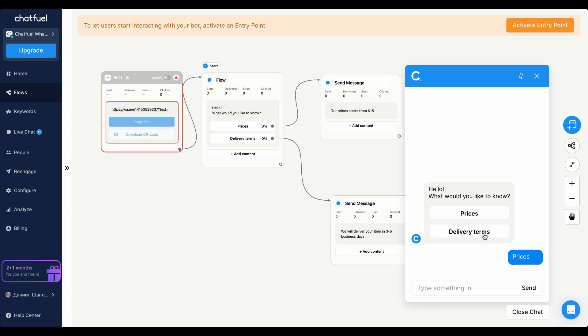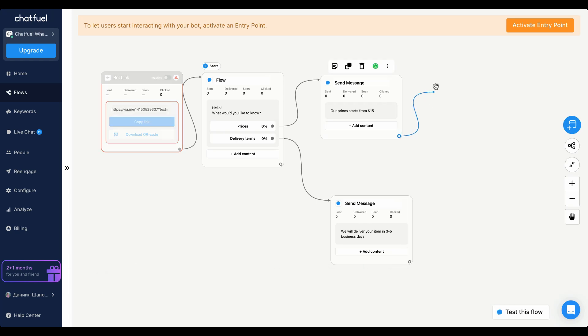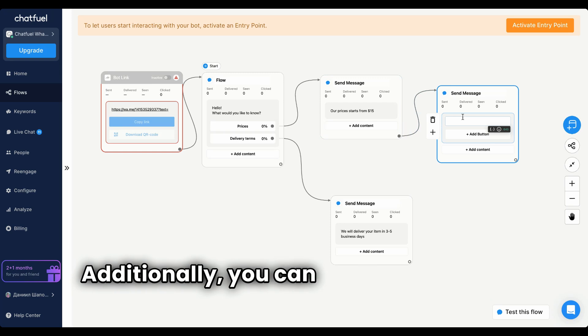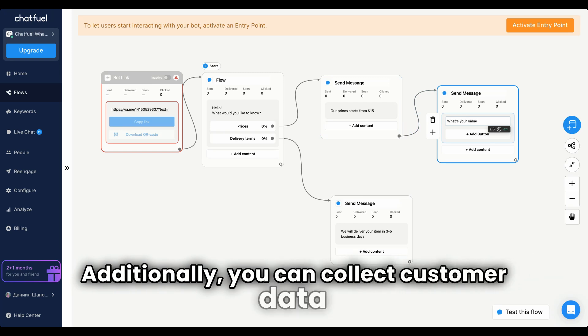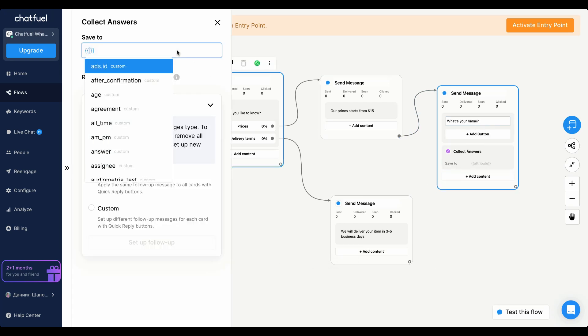You can immediately test your automation by clicking the Test This Flow button. Additionally, you can collect customer data and save it for future use.